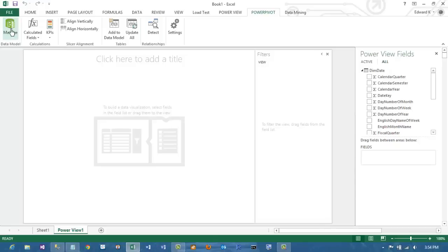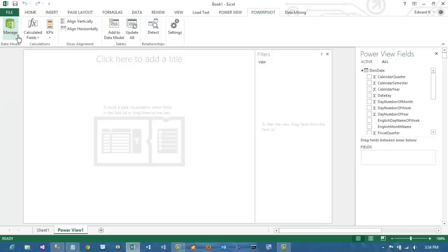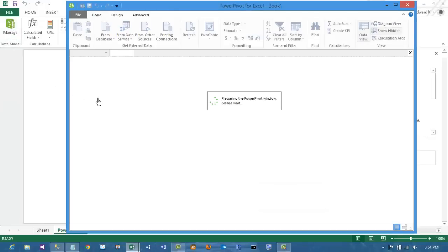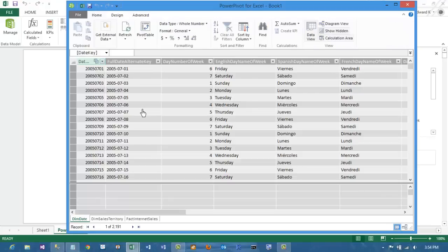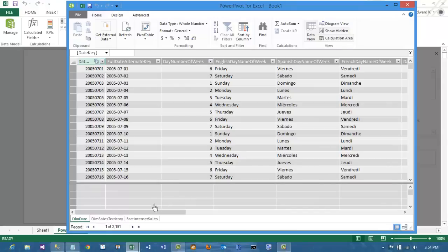Let's go to Power Pivot and open up the Power Pivot window. We are actually going to use a DAX expression, D-A-X, to create a new column, a new calculated column, inside our Date Dimension.